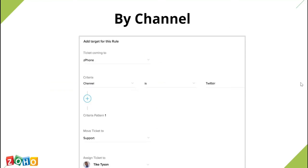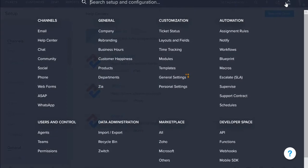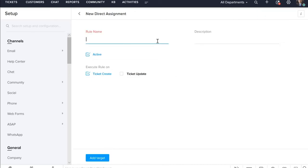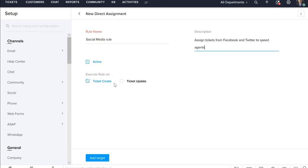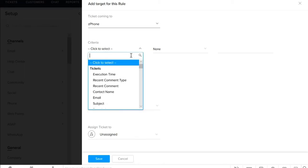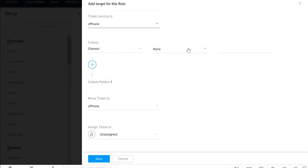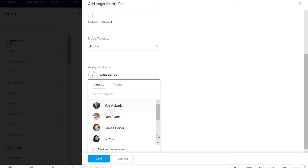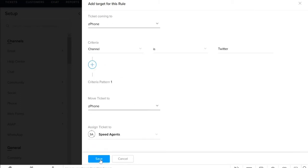Let's take a look at each one of them, starting with the channel. To create an assignment rule, go to Setup and choose Assignment Rules under Automation. Click New Direct Assignment. Enter a rule name and description. You can execute this rule on New Tickets or for Ticket Updates. Once you are done, click Add Target. In the Add Target page, select the department where the tickets would arrive and from the Criteria section, choose Channel — let us specify it as Twitter for now. Then select the department where you want the tickets to move to, and assign the ticket to an agent or a team. Once you are done, click Save.